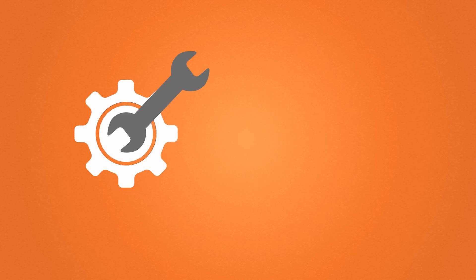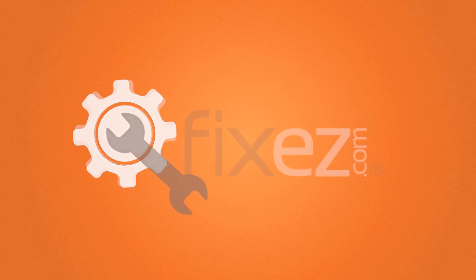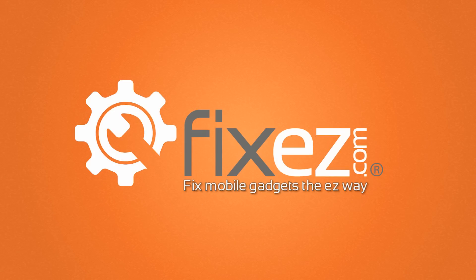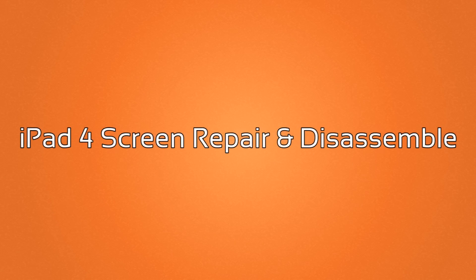Hello everybody out there from FixEasy.com. Looks like today we're going to be disassembling an iPad 4.